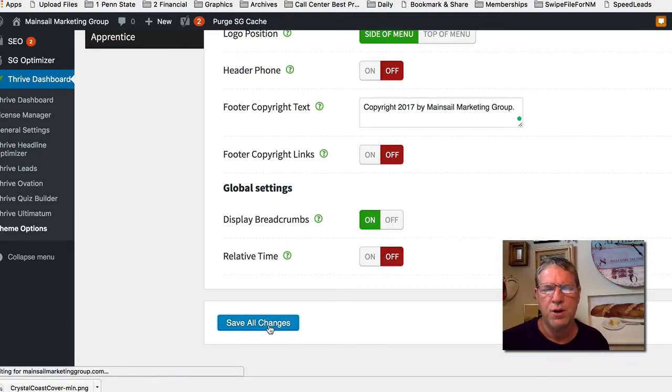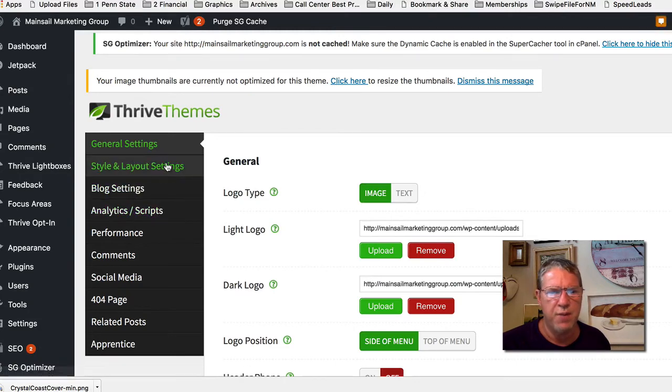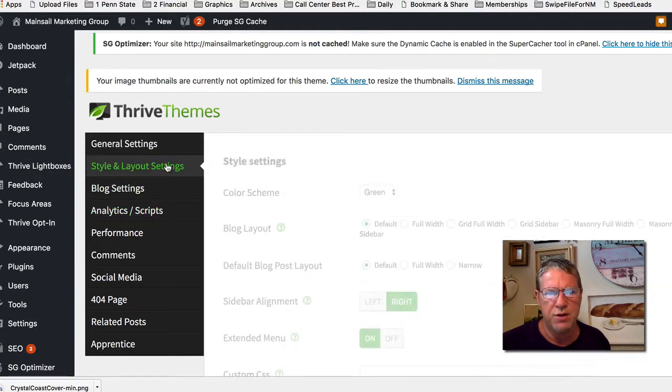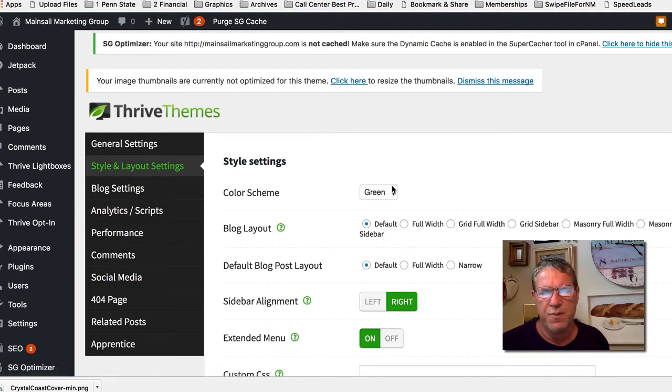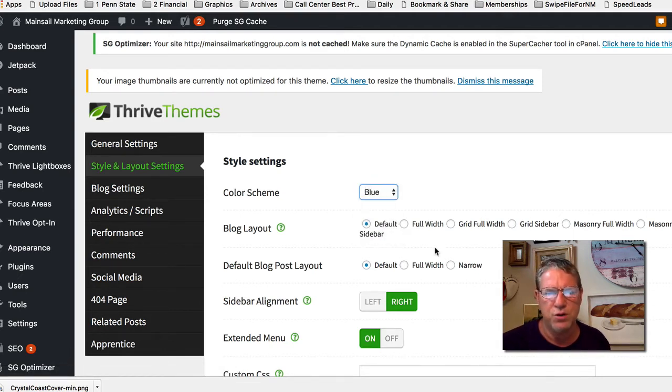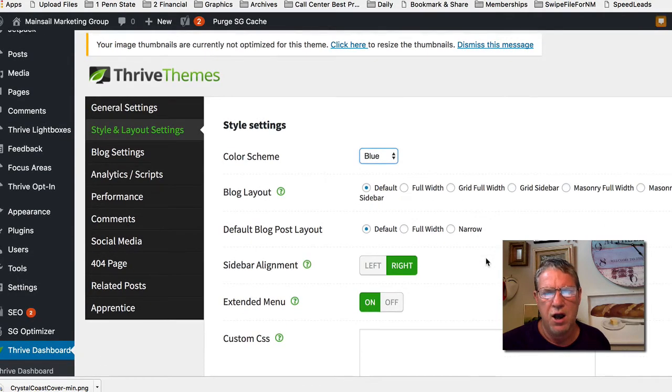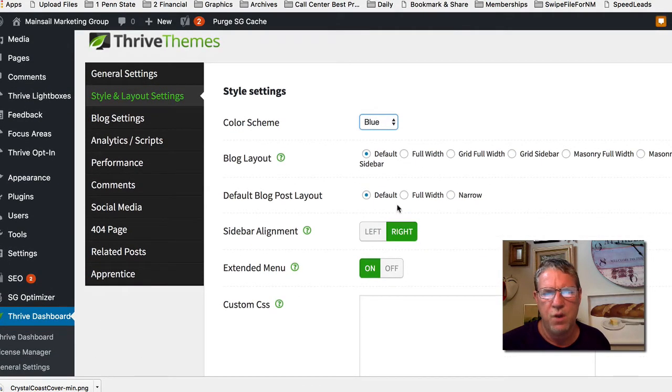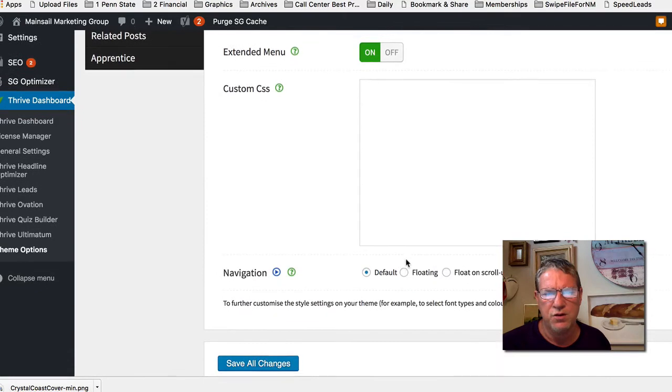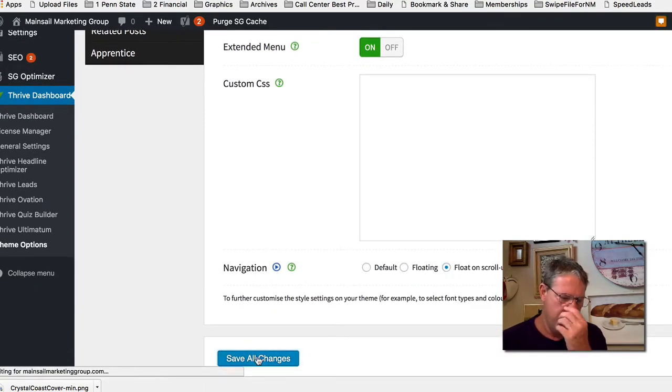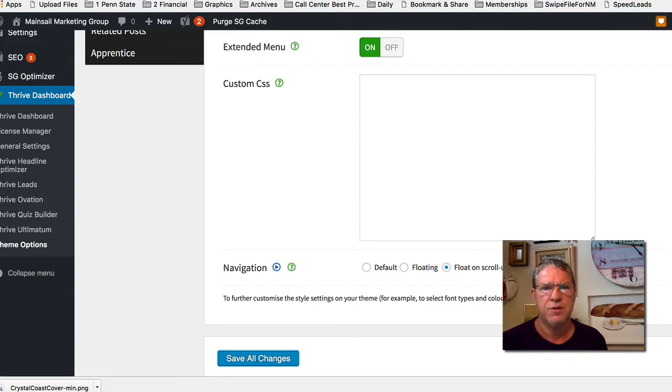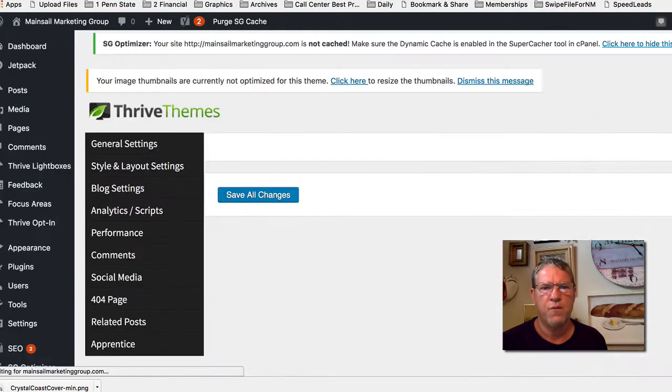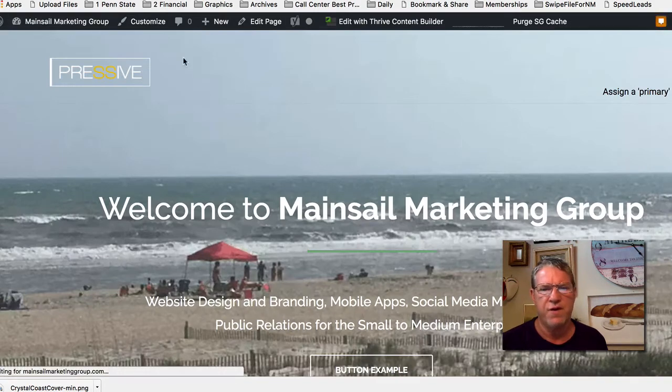I'm going to keep going and still work on this front page. Right now it's green, let's change it to blue and see what that looks like. What I do is I go in and tweak these things. Float on scroll, let's see what that looks like. I like that. Now I'm going to go back over here and refresh this page.